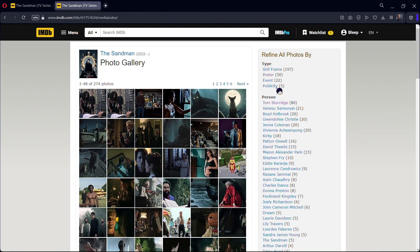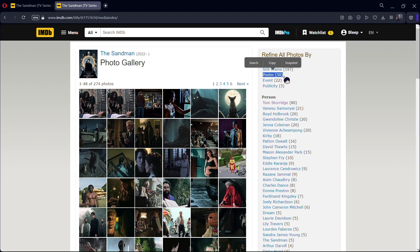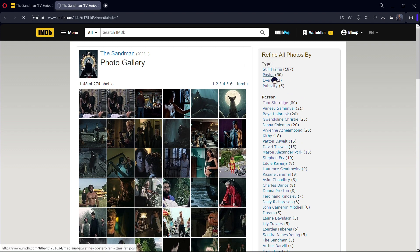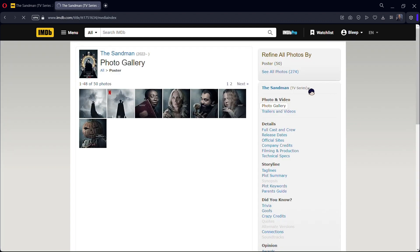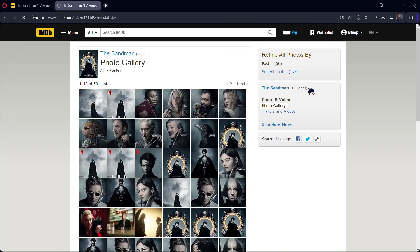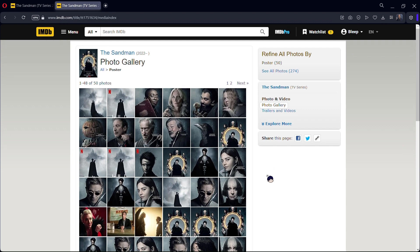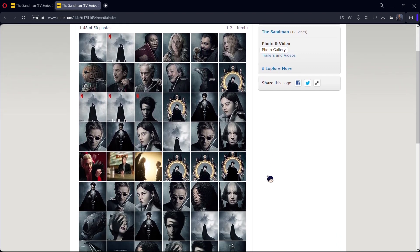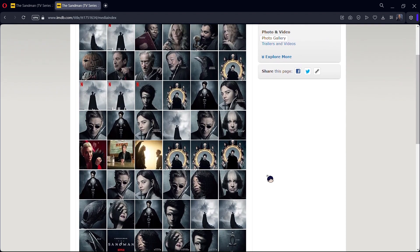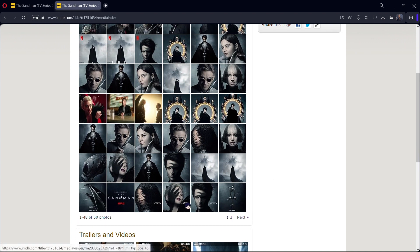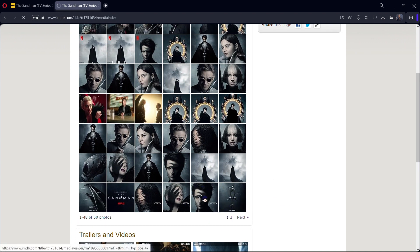Over here you can filter it by person, which is actor names, but I want the poster so I'm going to go over here and click this. Now I'm in the photo gallery, it's been filtered by posters, and I want this Tom Sturridge Sandman poster right here so I'm going to click on it.